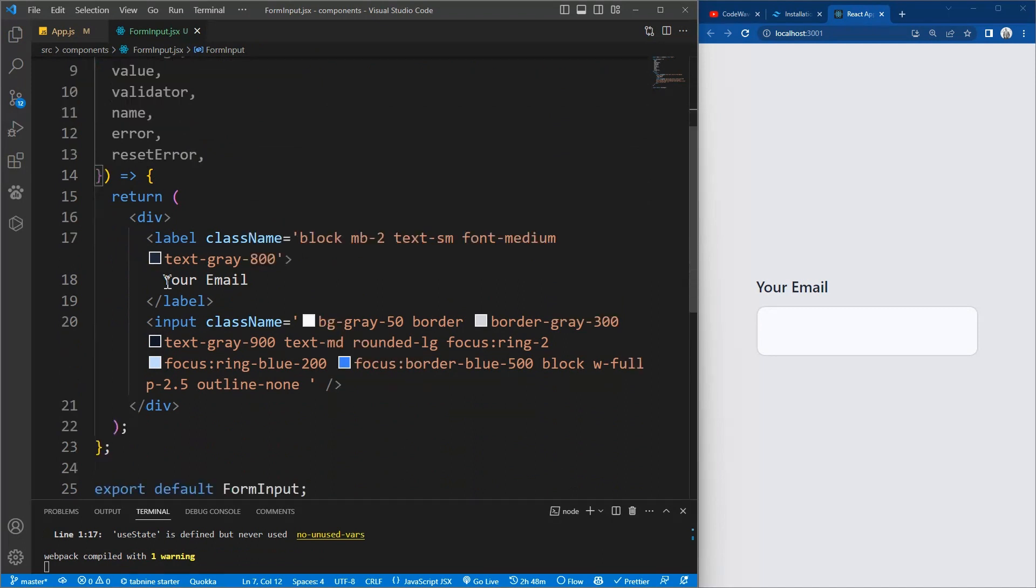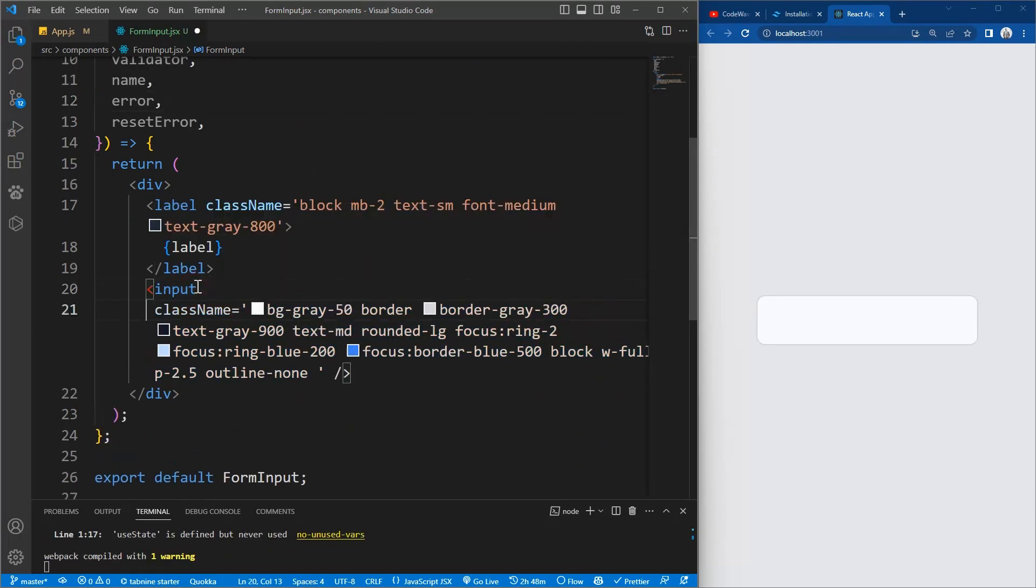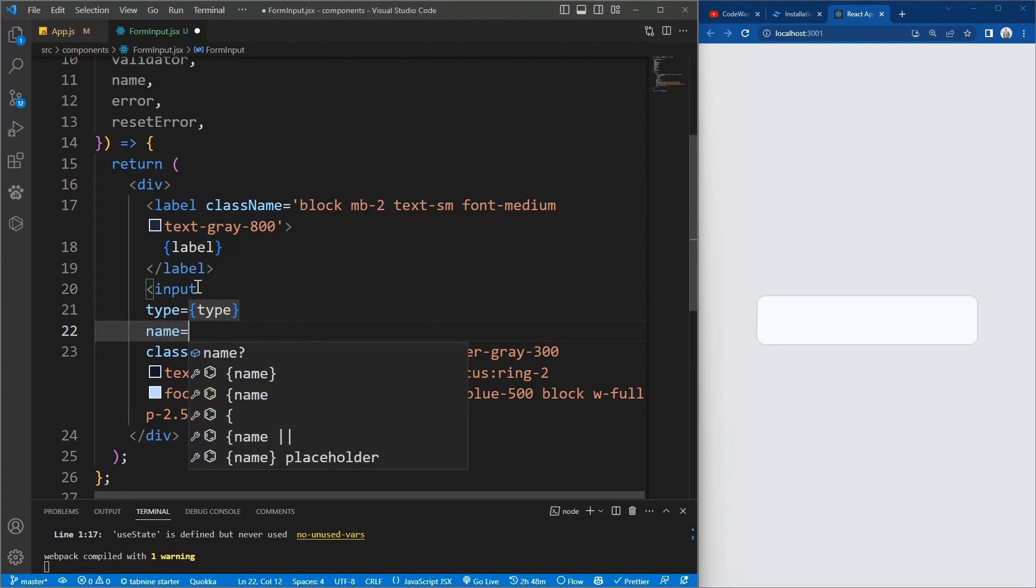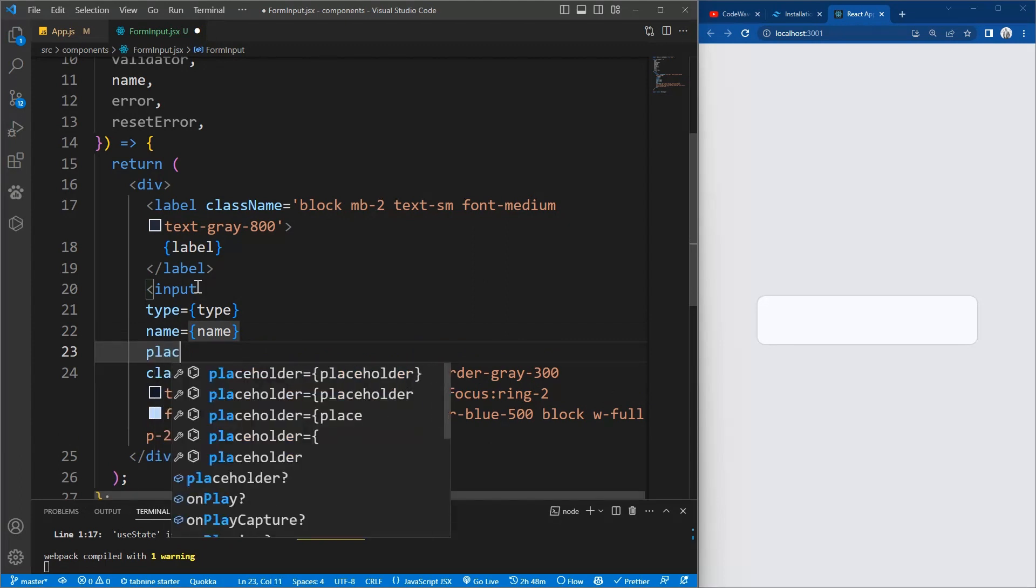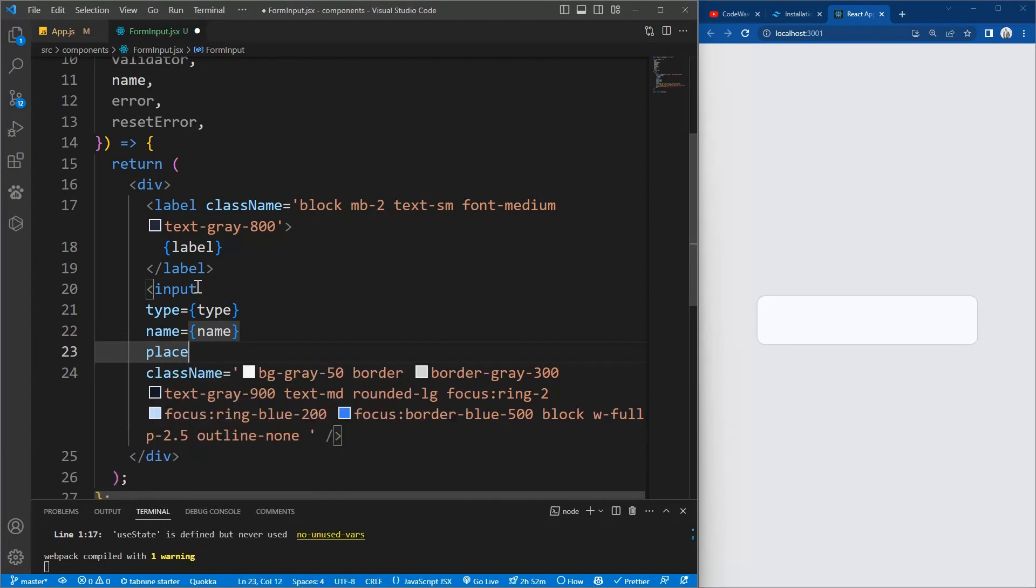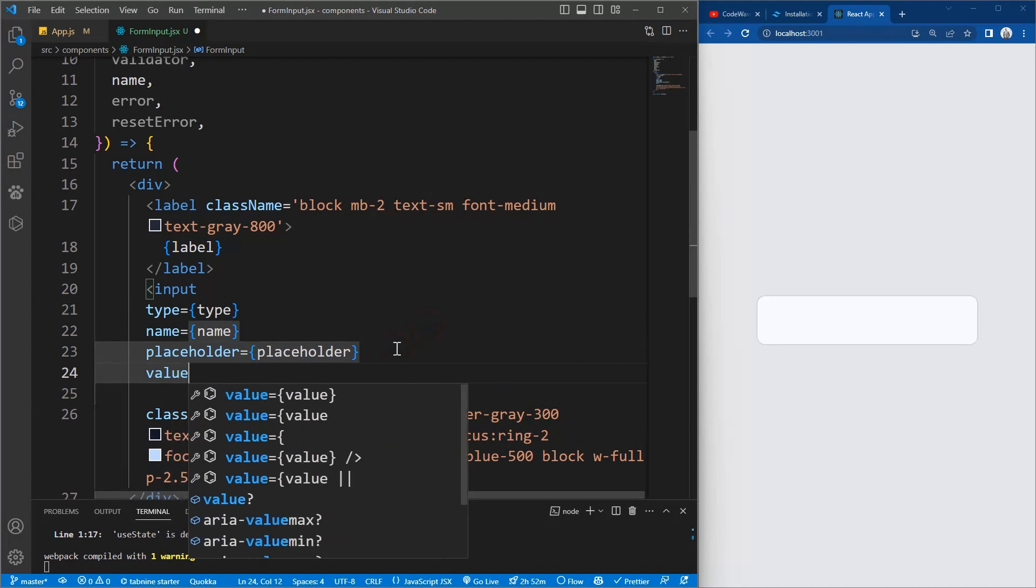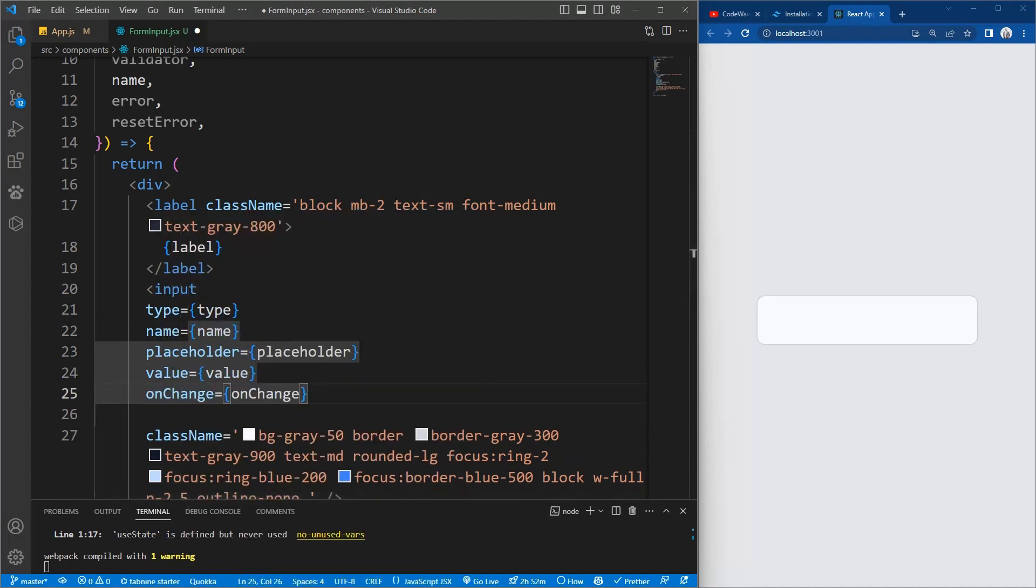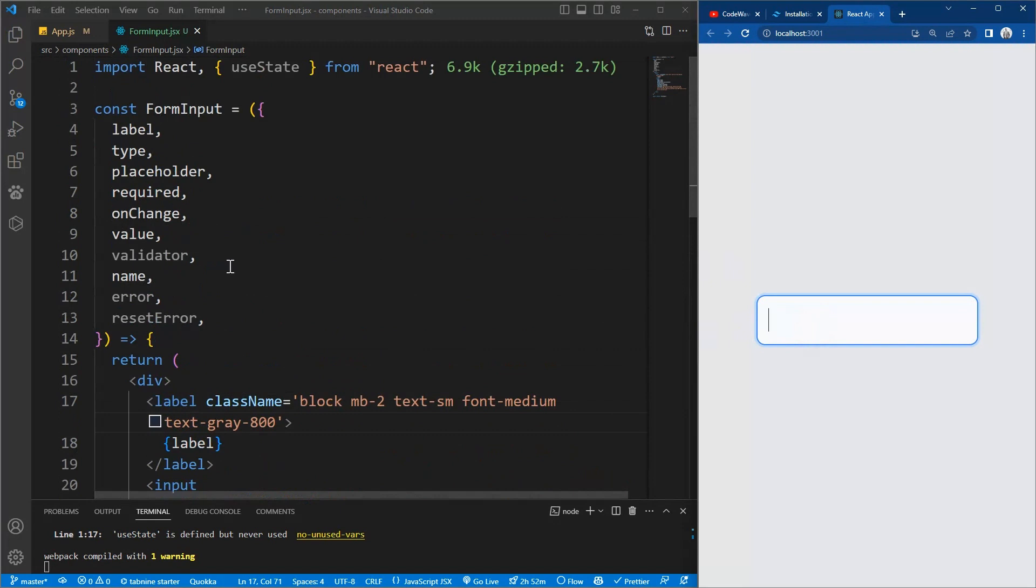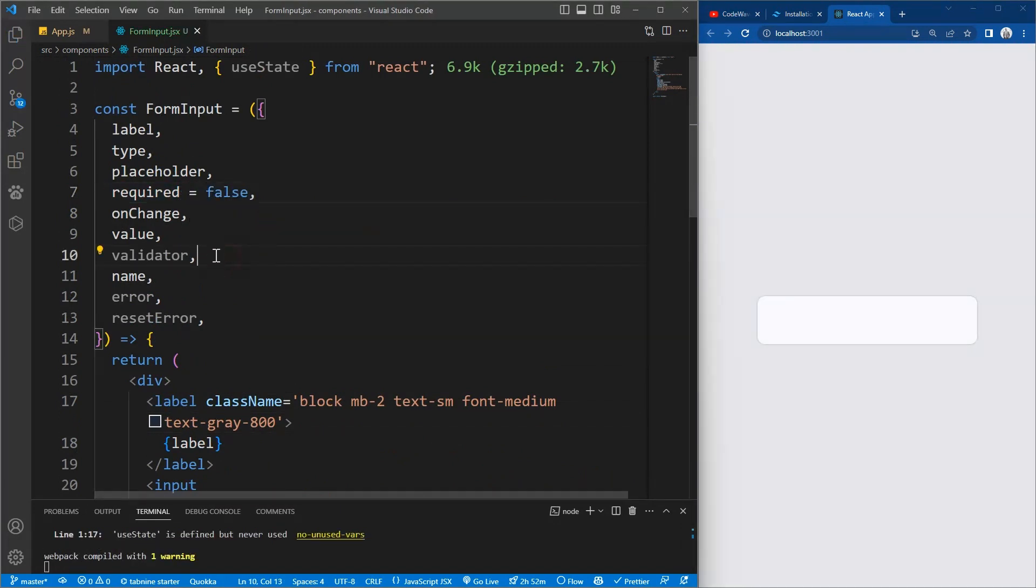So now let's make it instead of hard coded value, we need to pass the parameters or the props to the input. So we'll pass the label, the type, the name, the placeholder, and we'll set the value to also value, set the onChange to the onChange event. We'll also call the required to required.